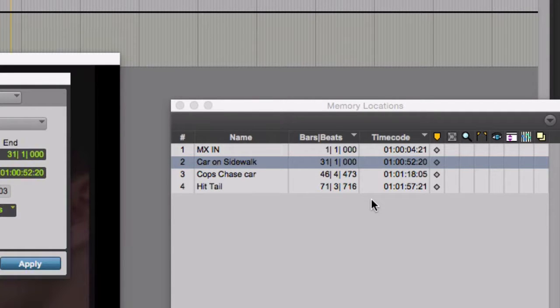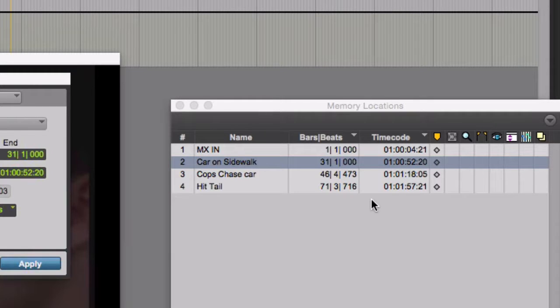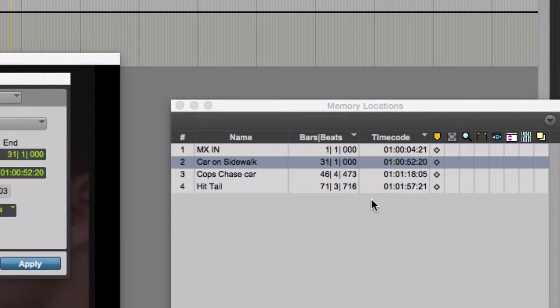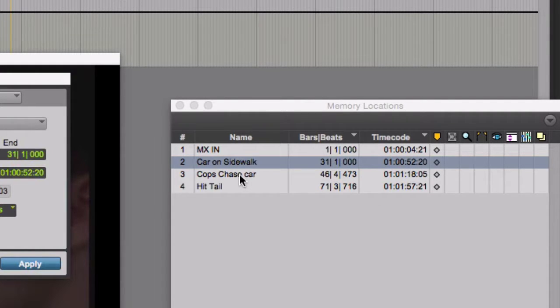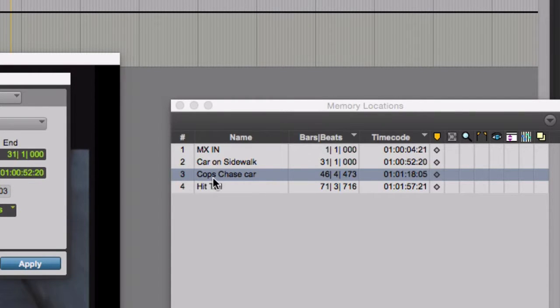I'm going to continue to move through the cue one location after the next. You'll notice that I don't jump around to the end of the cue and work backwards. That would disrupt the timing of things. You really have to work from the beginning to the end of the cue. Otherwise, things you change in the beginning disrupt the end synchronization. So my next memory location that I want to move to at downbeat is this one. Cops chase car.